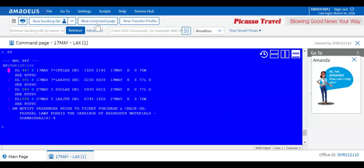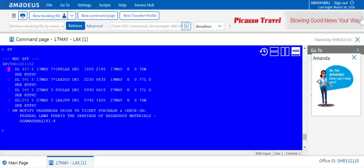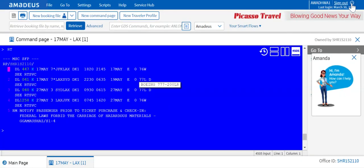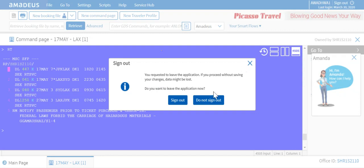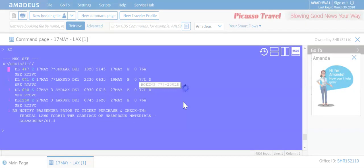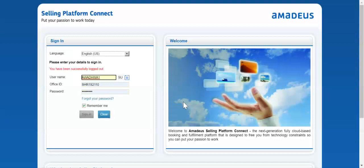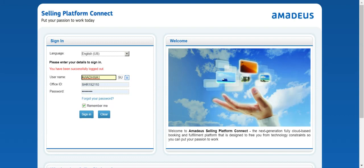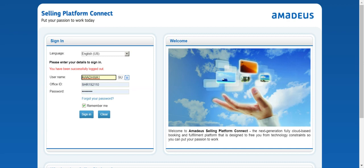Okay, all right guys, so we are learning Amadeus here and I will tell you what Amadeus is all about. First, Amadeus is a global distribution system. This is a software used by every minor and major travel agency. Selling Platform Connect is the web-based version of Amadeus.